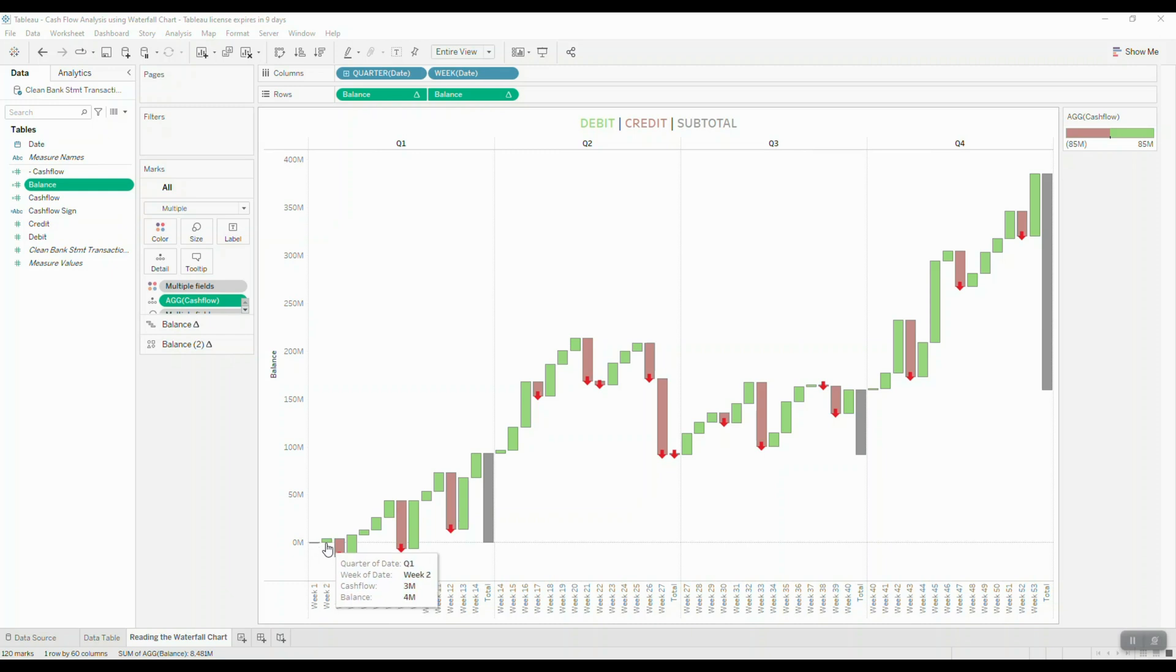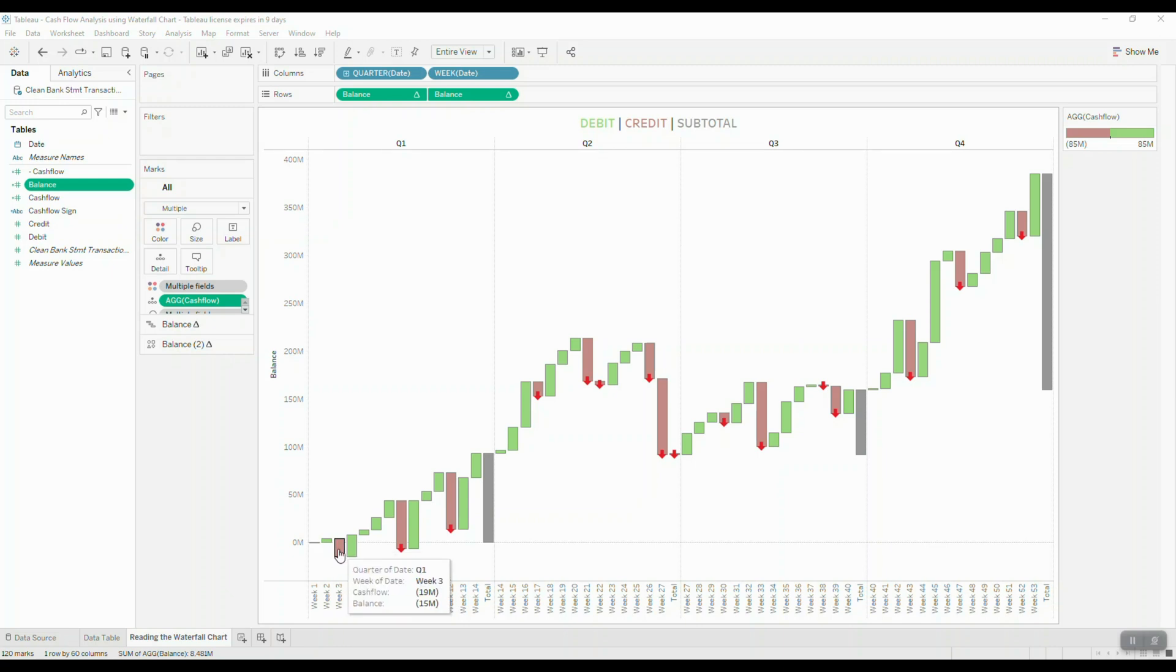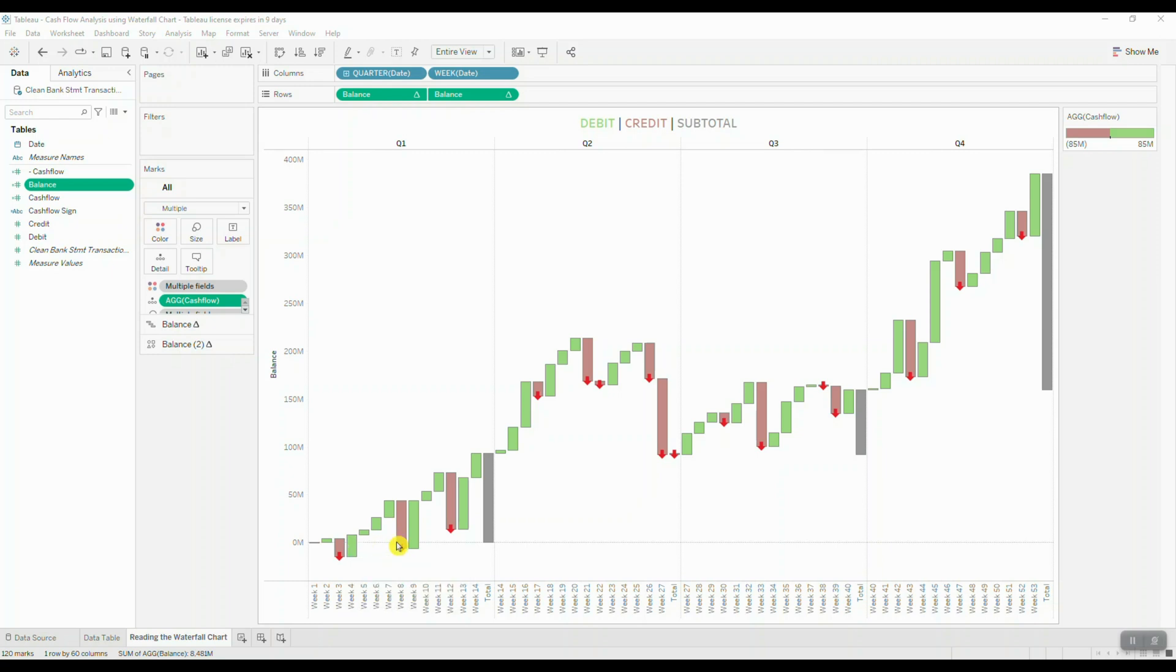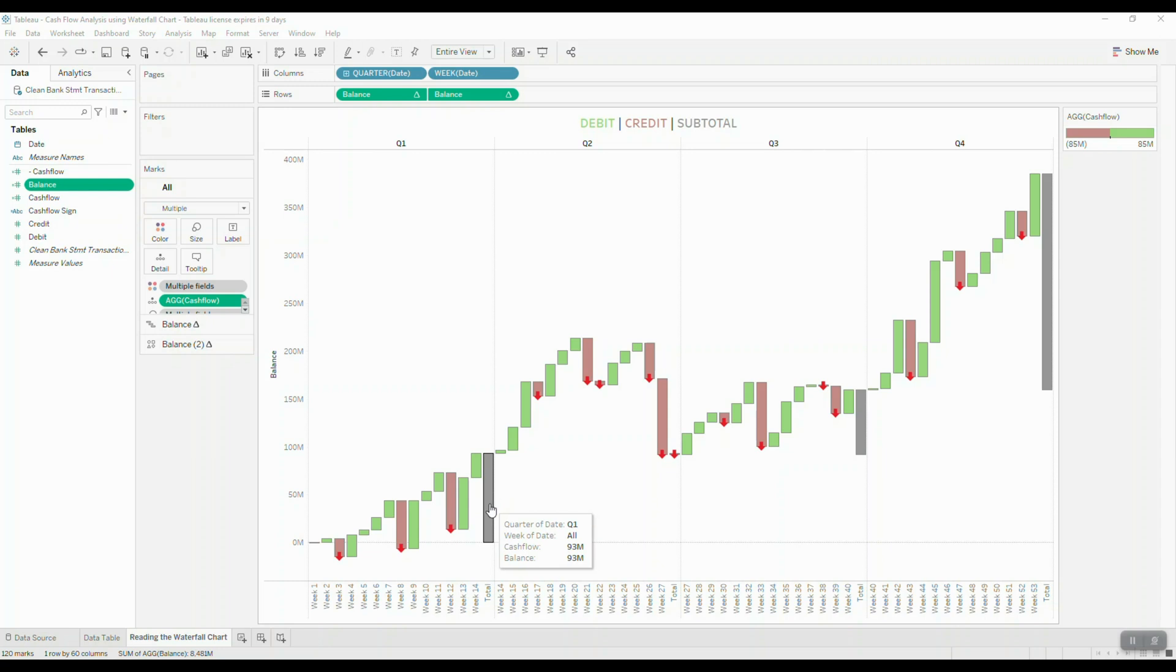So week two shows us a cash inflow of three million, so now we have four million in total. In week three there is a loss of 19 million and that brings our balance down to 15 million. In fact, we can easily identify our gains and losses with colors. I chose green to represent gains and red to represent losses. The gray column that you see at the end of each quarterly period is the final balance of our debit and credit transactions.